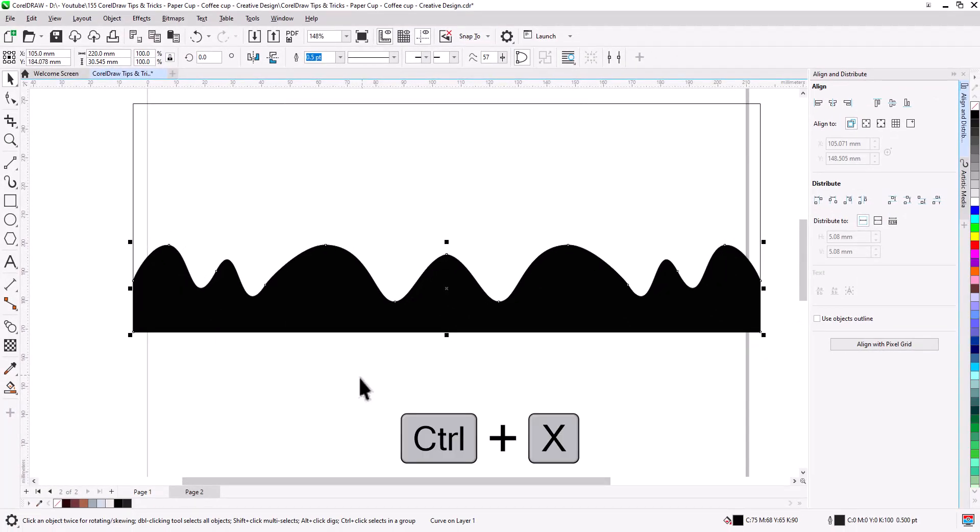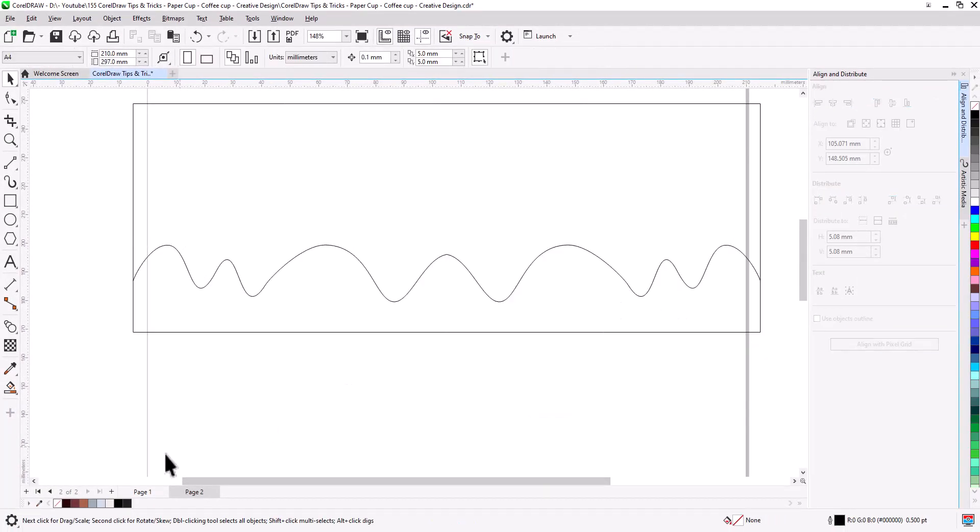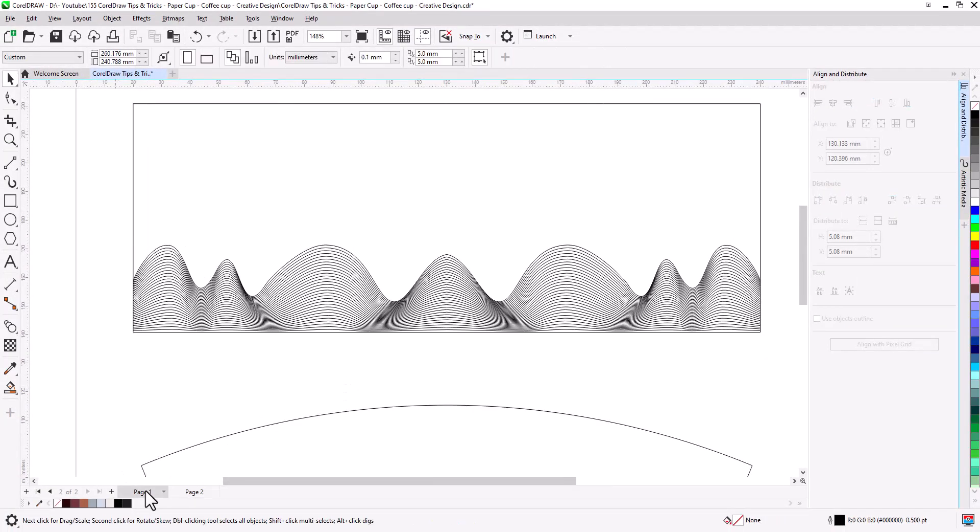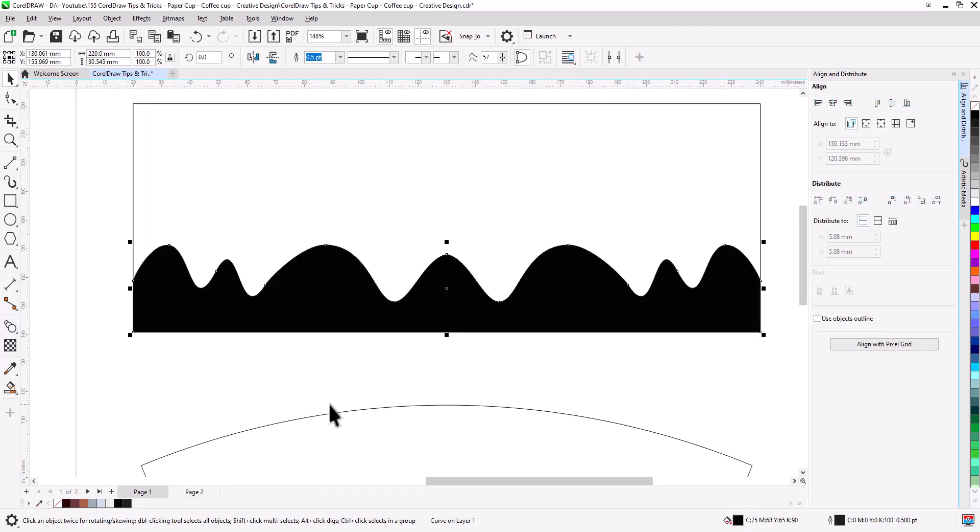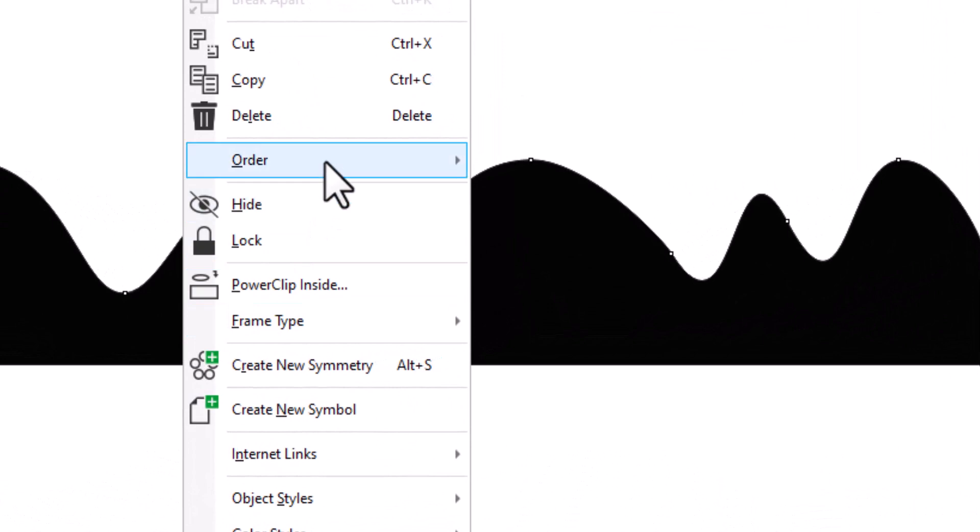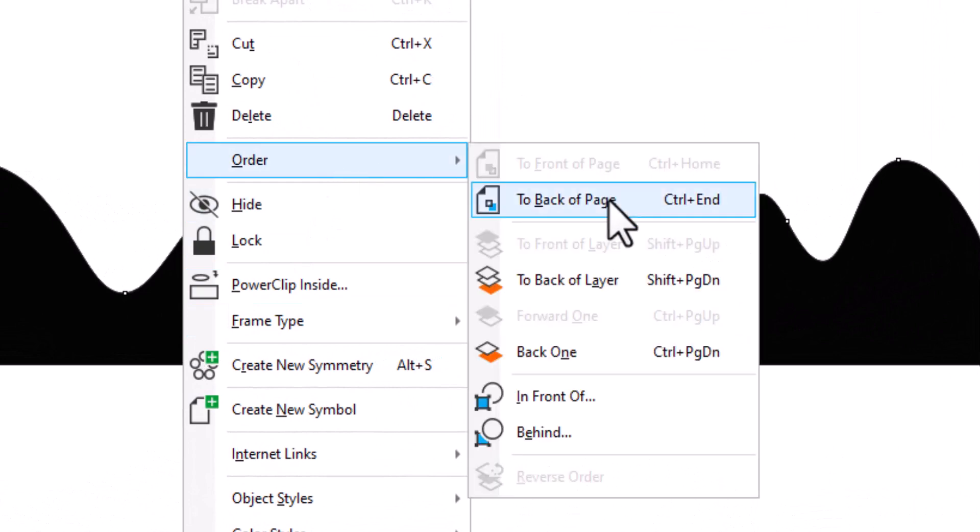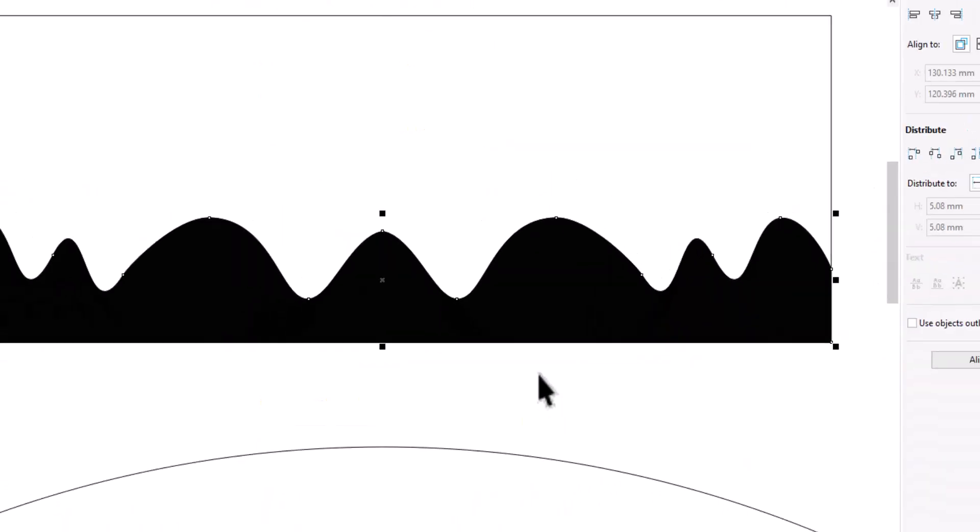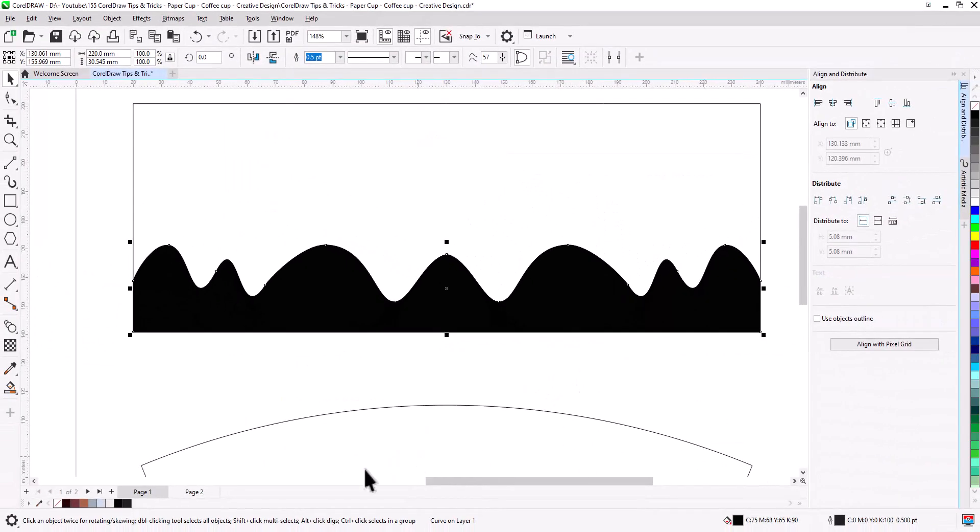Control plus X to cut. Go back to main page. Control plus V to paste. Right click, order to back of page. Change color.